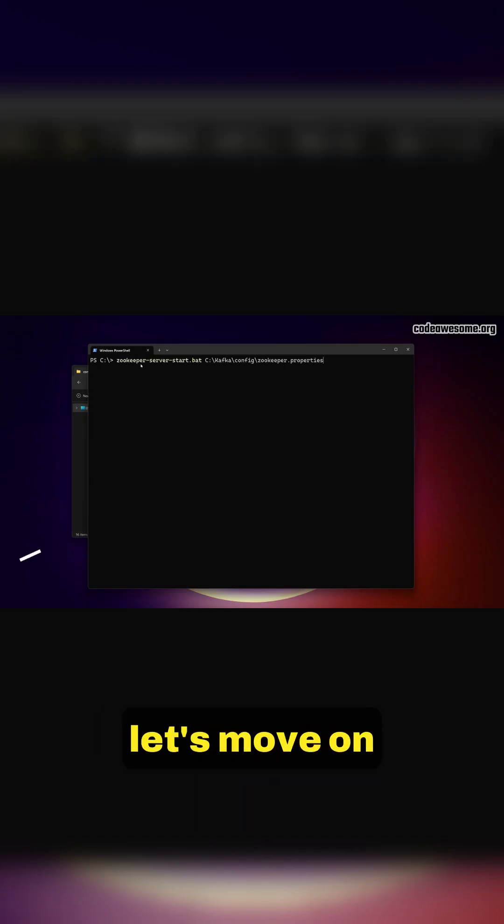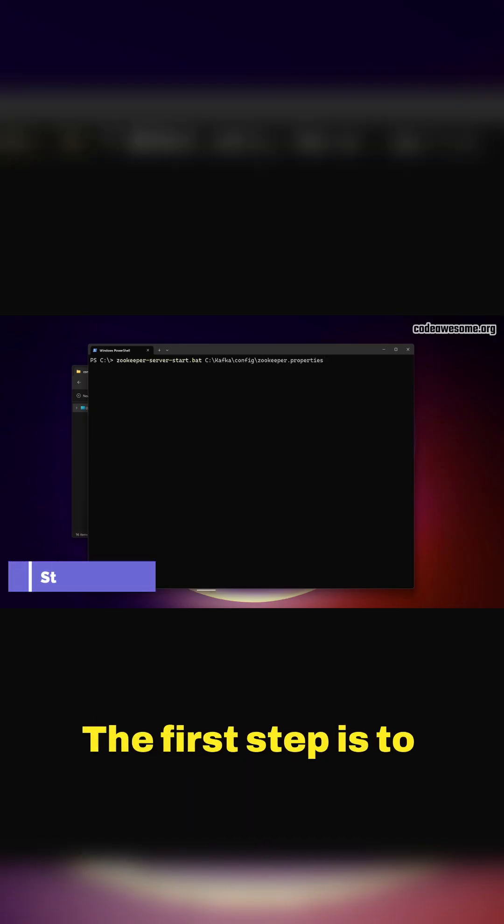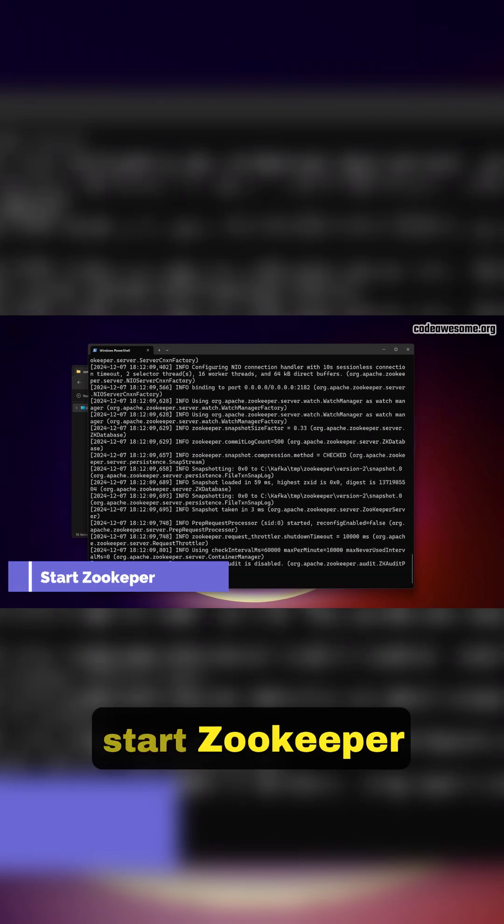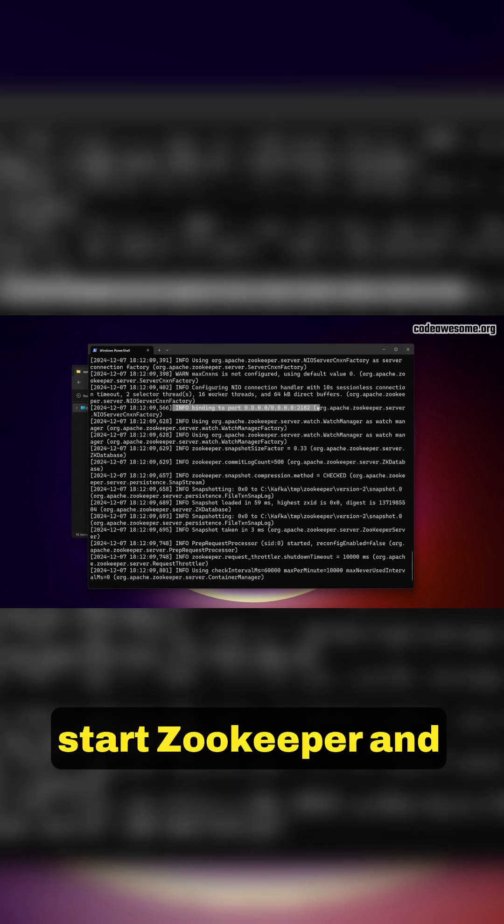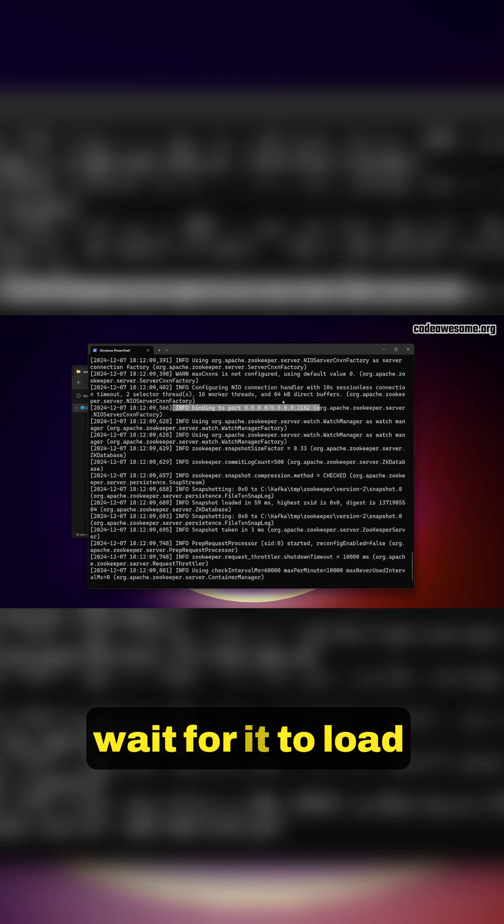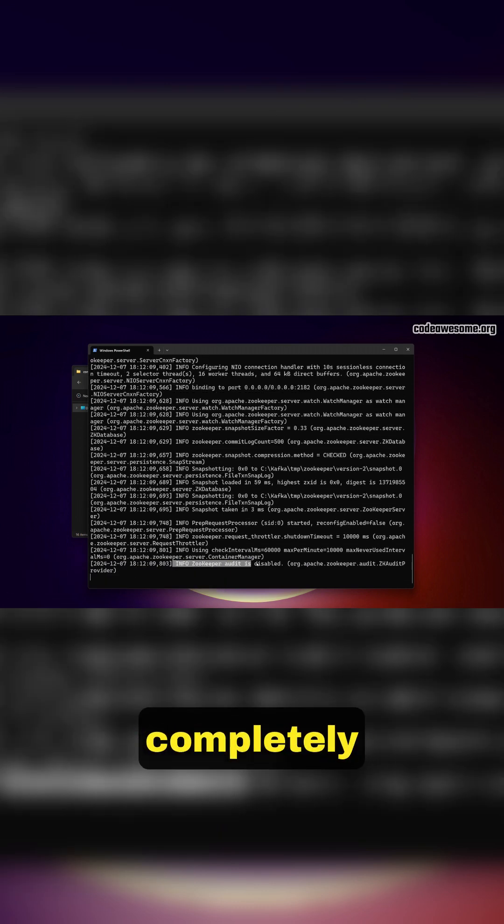Now that we've covered the configuration, let's move on. The first step is to start Zookeeper. Run the command to start Zookeeper and wait for it to load completely.